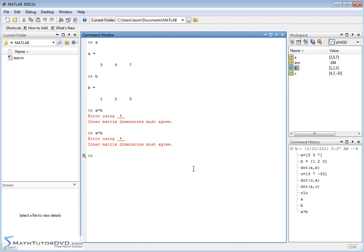In order to do matrix multiplication, you have to multiply element by element across and then down the first column of the other matrix and then across and then down and then across and then down. So whenever you try to do it with vector A and B, the dimensions don't work because both vectors are lying on their side, so to speak. So let me introduce something to you that you work with a lot when you deal with matrices and that's called the transpose operator.